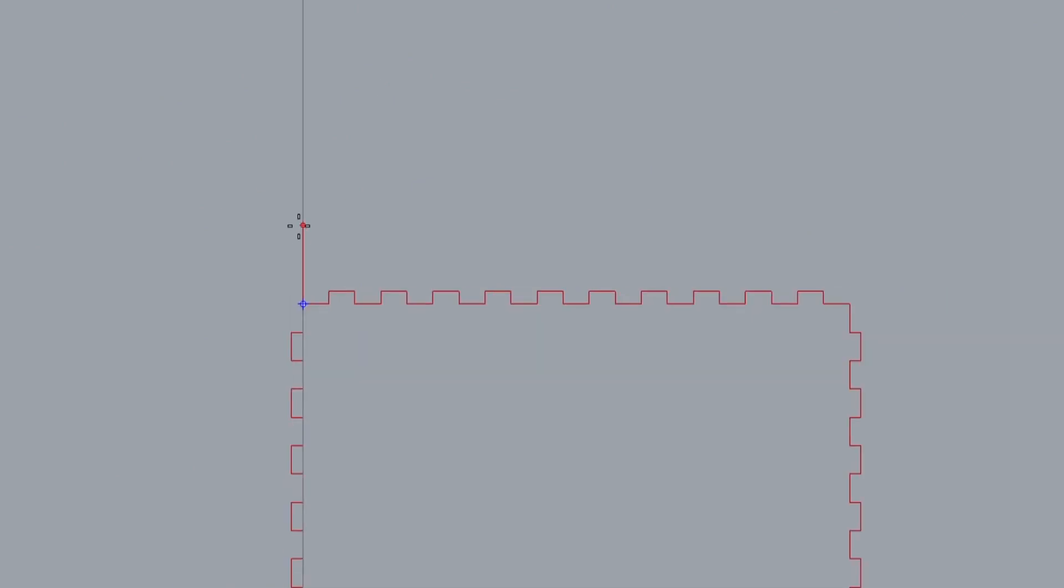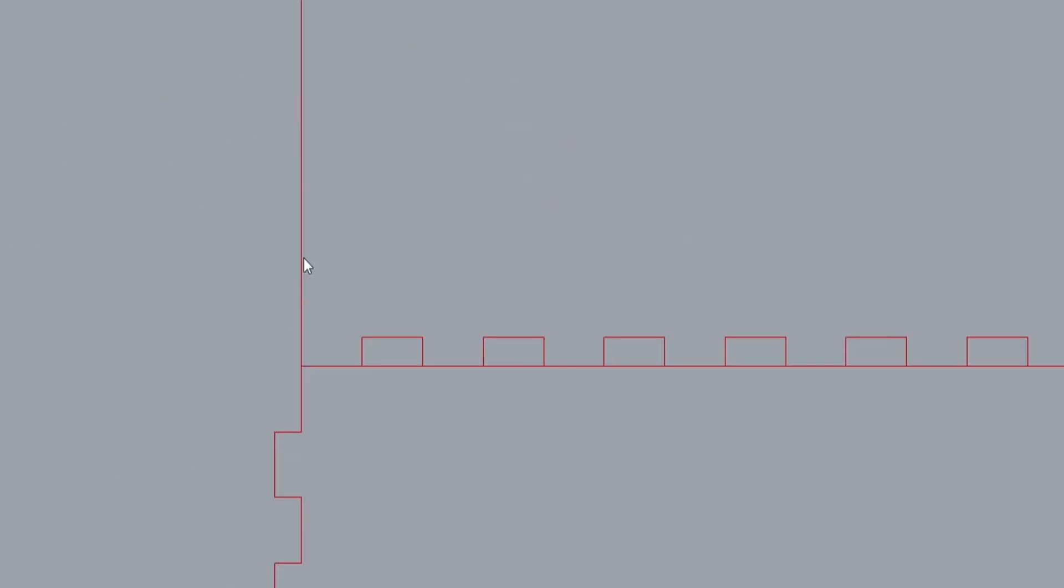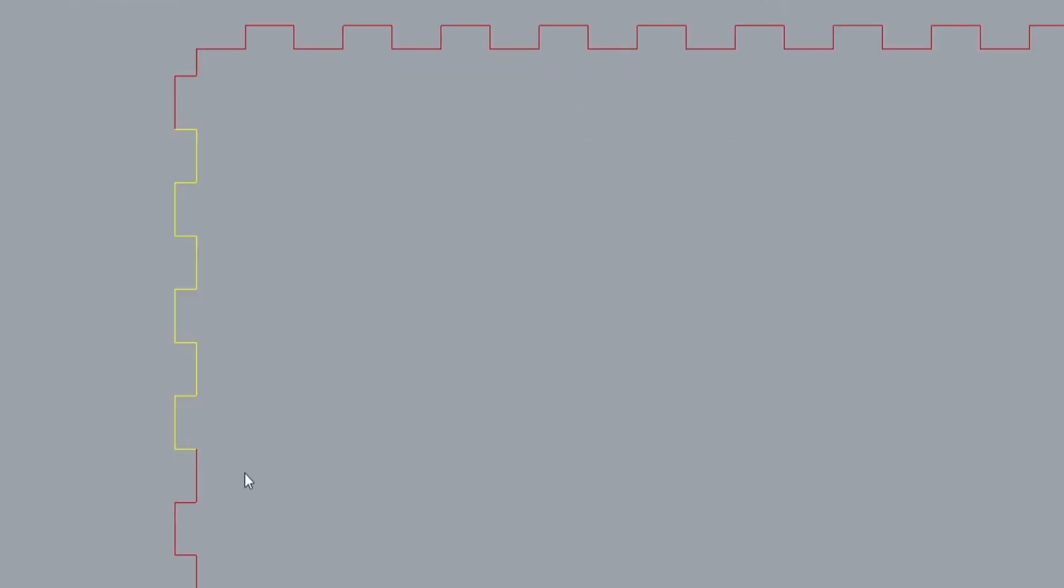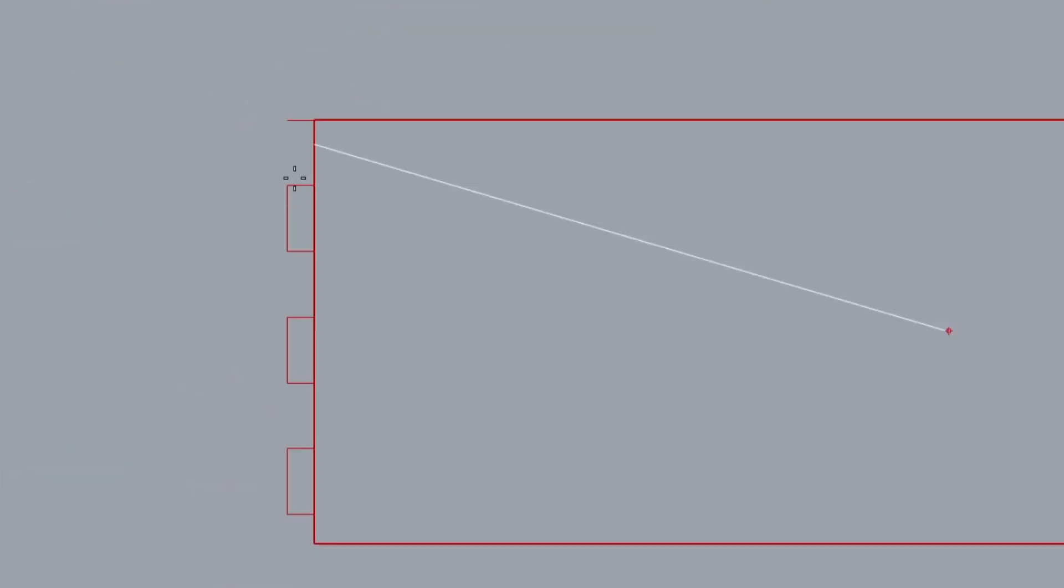For every design project, the process of drawing each piece is the same. I start with a line and create the overall shape of the primary component of the project. In this case, it's the shelf, which is 10 and a half inches square.